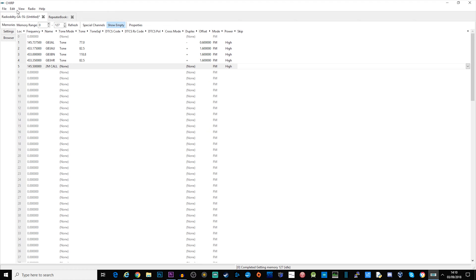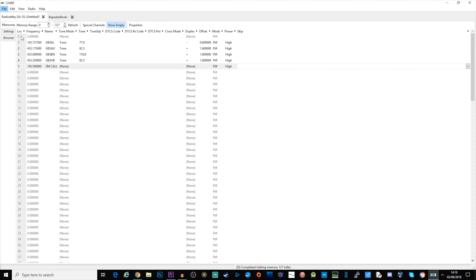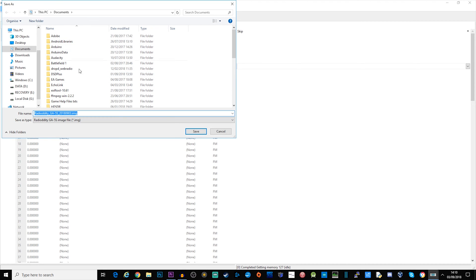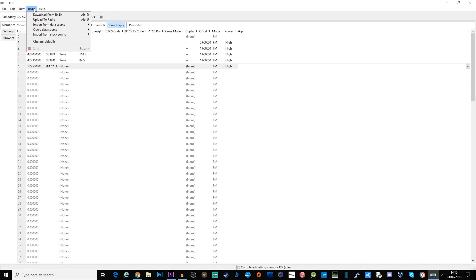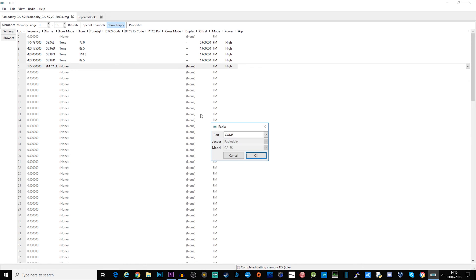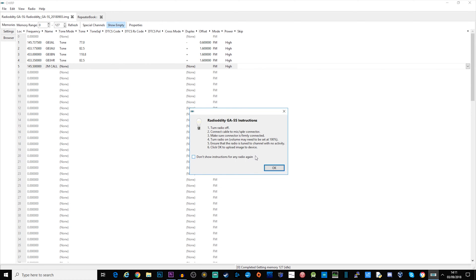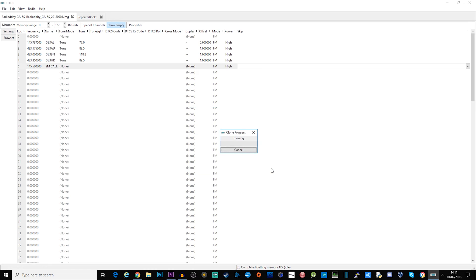What you can do if you wish to you can save this file. That saves it locally so you can recall it at a later stage and then now I'm going to download it back to the radio. So I select radio, upload to radio. Make sure that you've got the correct COM port set, you won't be able to change vendor or model because you've already pulled back that image format.